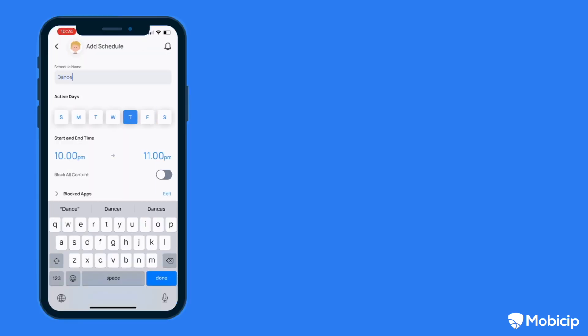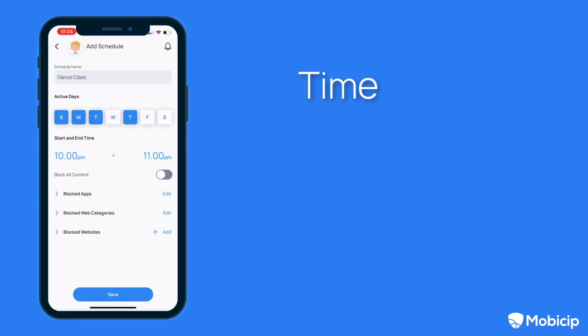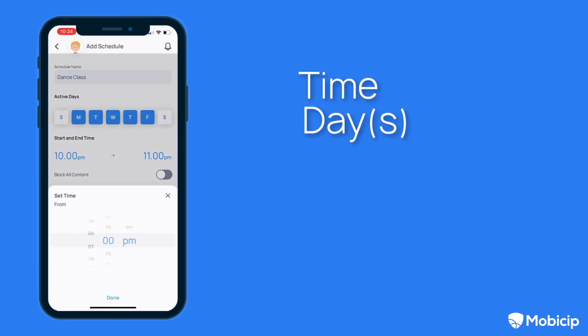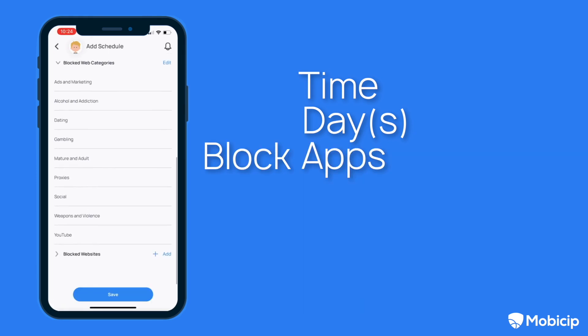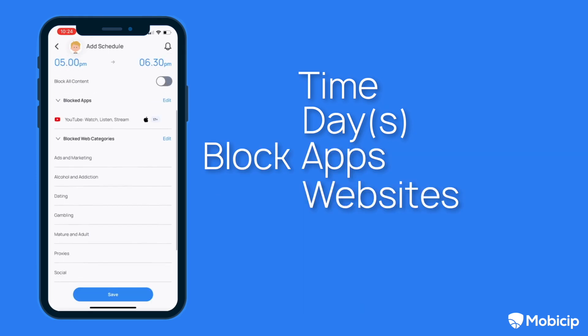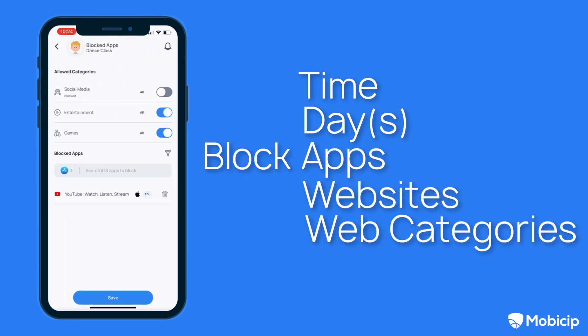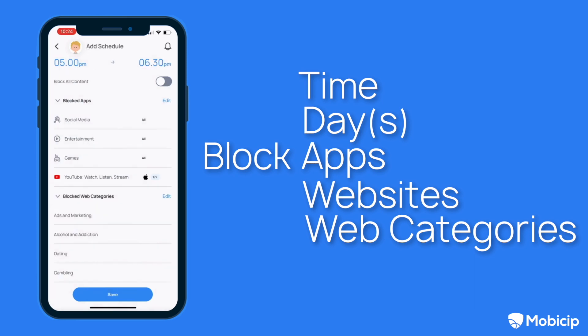For each schedule, you can set the time, select the days when the schedule needs to be active, and block specific apps, websites, and web categories during the scheduled time.